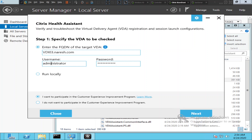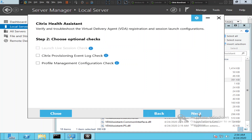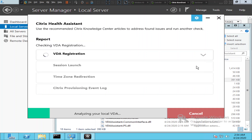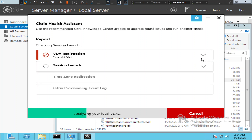I've entered my credentials. I do not want to participate in the Citrix Customer Experience Improvement Program, so let me click Next. It is asking whether I want logs — okay, check Citrix Provisioning event log and click Next. It is going to run a test, and this should give a lot of insights about this particular problem.